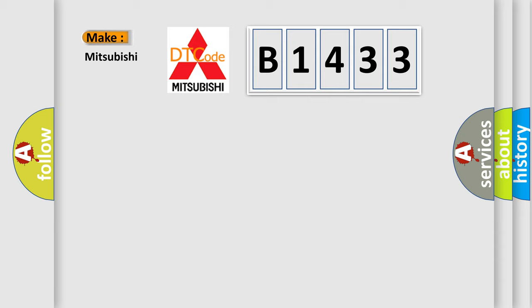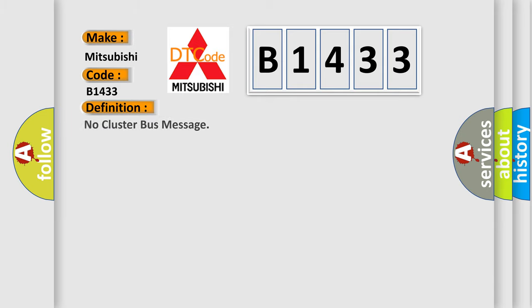So, what does the diagnostic trouble code B1433 interpret specifically for Mitsubishi car manufacturers?